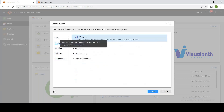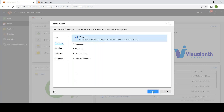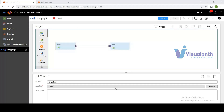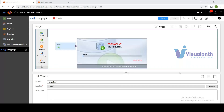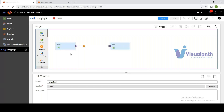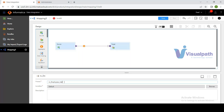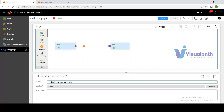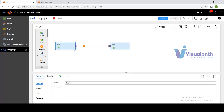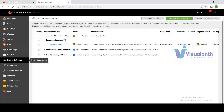Going to Mappings in the Data Integration service, click 'Create Mapping.' This opens the mapping canvas — the design area. Name the mapping 'm_employees.' The source and target shapes appear automatically by default. A connection must be created in advance; connections for Oracle, flat files, and Salesforce are already created in this demo account.